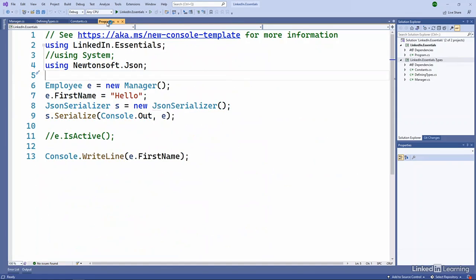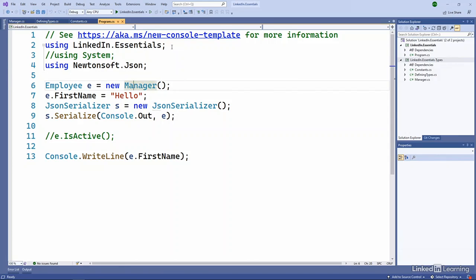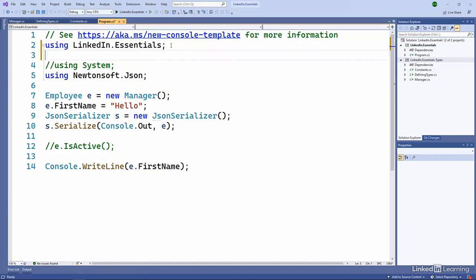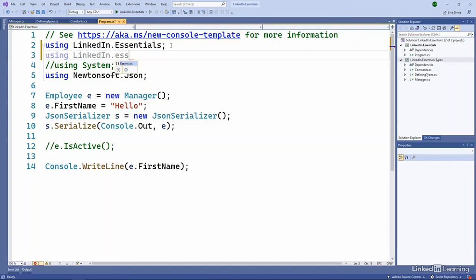So if I go to program and I say I want to create a new manager, by default, because I have the LinkedIn Essentials namespace here, it's perfectly happy. But what if I'm also using the LinkedIn Essentials types namespace? Now I have a problem because manager isn't clear. Is it the types.manager or is it the essentials.manager?